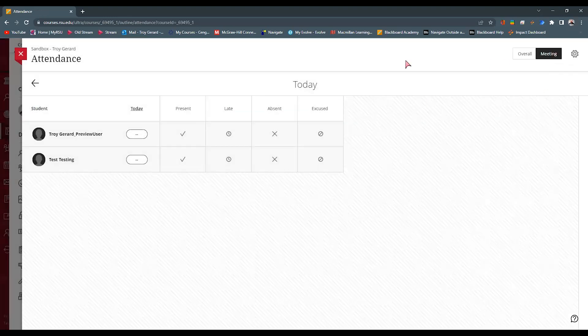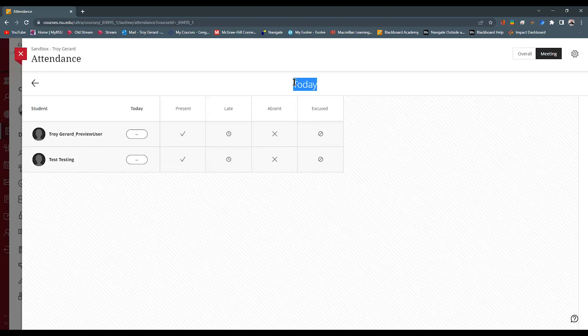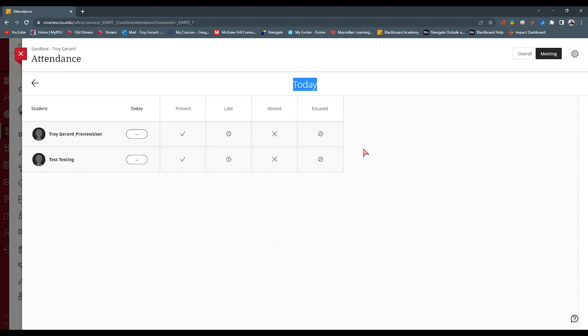Now, once on this attendance, it is showing that it is today. Anytime that you go into this attendance setting, it's going to show that it's that current day. If you want to move back into previous attendances, you actually have this arrow over here on the top left, they say previous meeting.